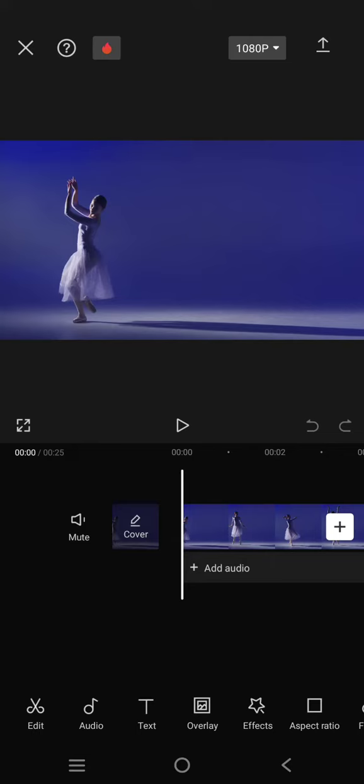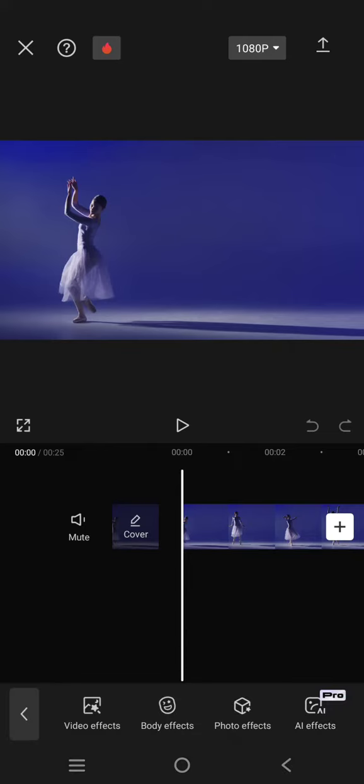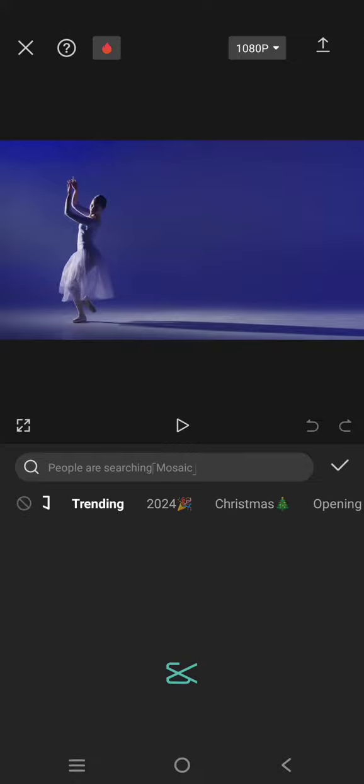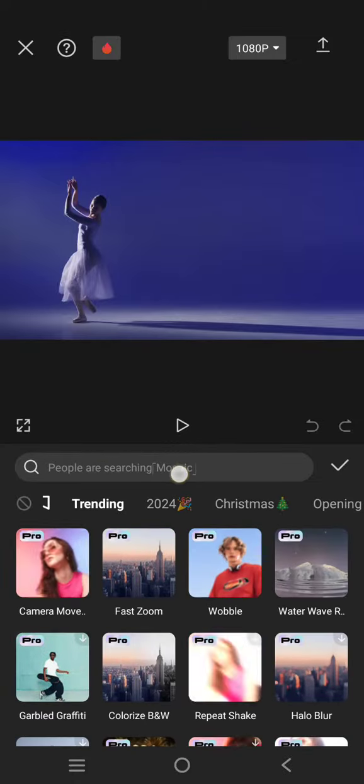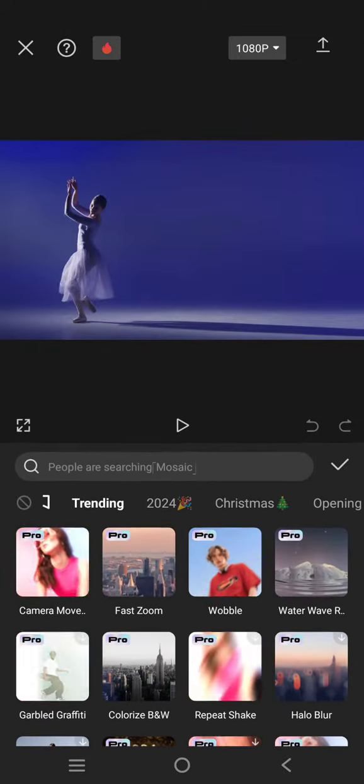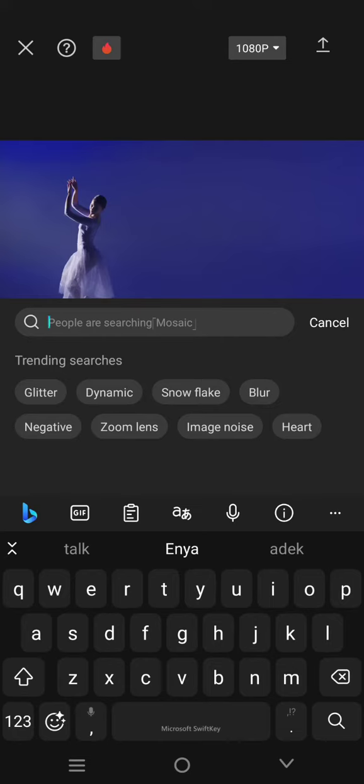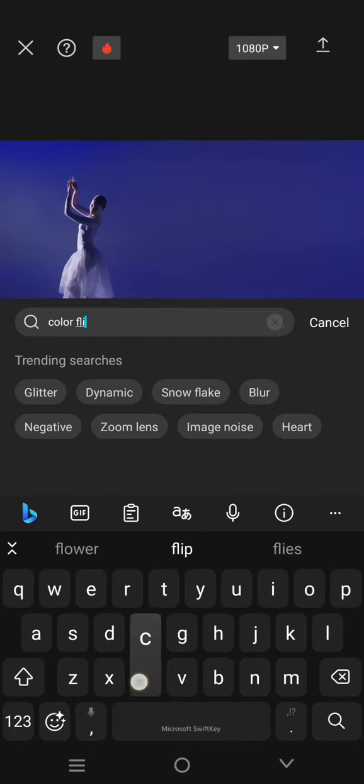You can just use the color flicker effect in the video effects. Go to Effect, then Video Effect, and click on the search column. Find 'color flicker' and click on enter.